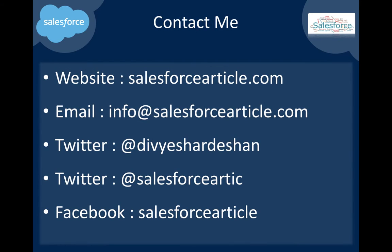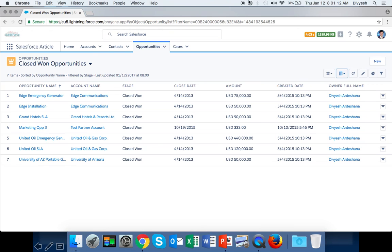Thank you for watching my video. You can contact me on my website salesforcearticle.com, email info@salesforcearticle.com, Twitter @divyeshardeshan and @salesforceartic, or Facebook at salesforcearticle. Thank you for watching.